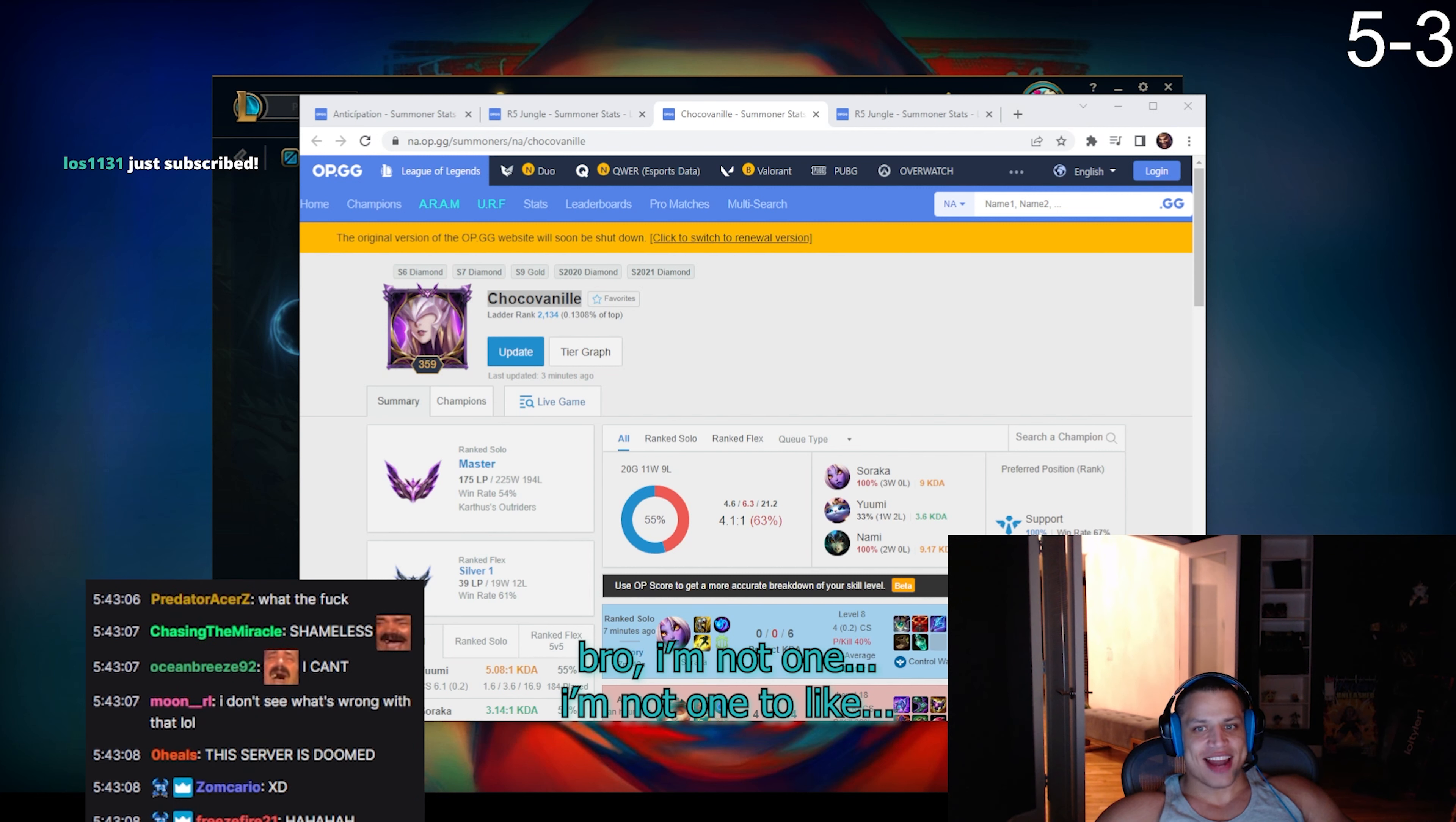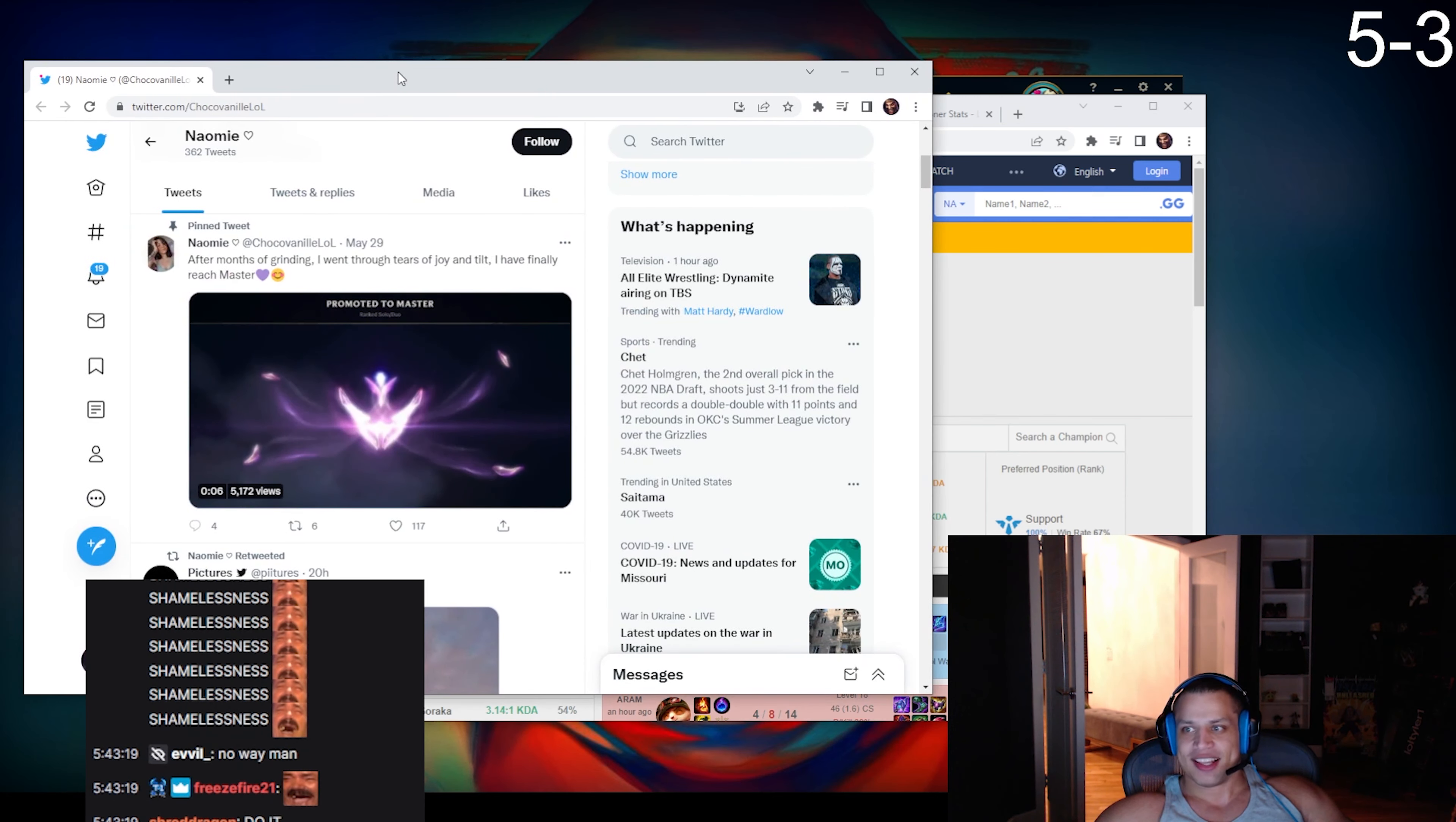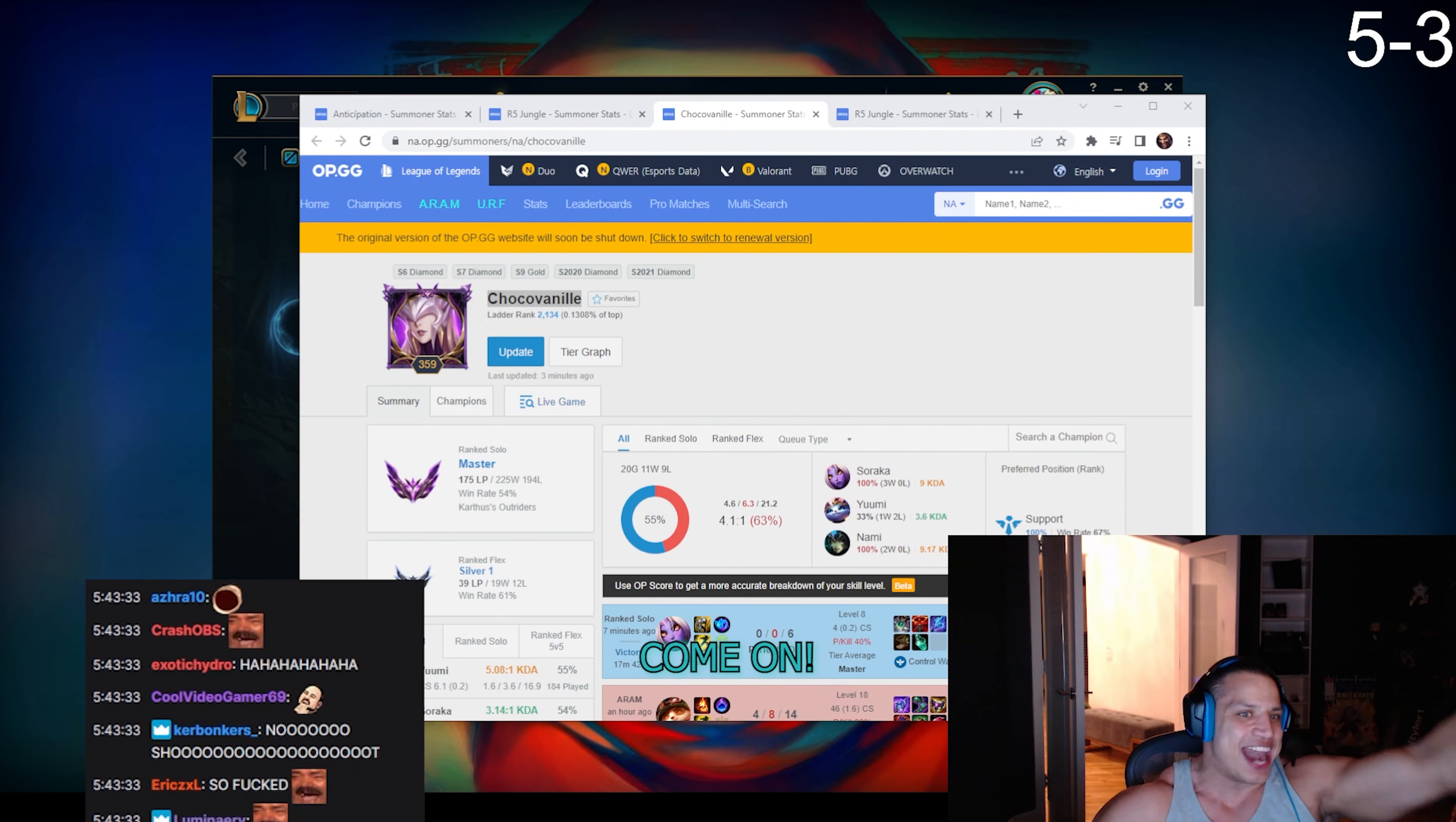Bro, I'm not one to like be an asshole or call people out or anything like that, but we are surely not going to our Twitter and tweeting 'After months of grinding, I went through tears of joy and tilt and I have finally reached Masters.' They're like posting it on Twitter. We're not, bro. Come on.